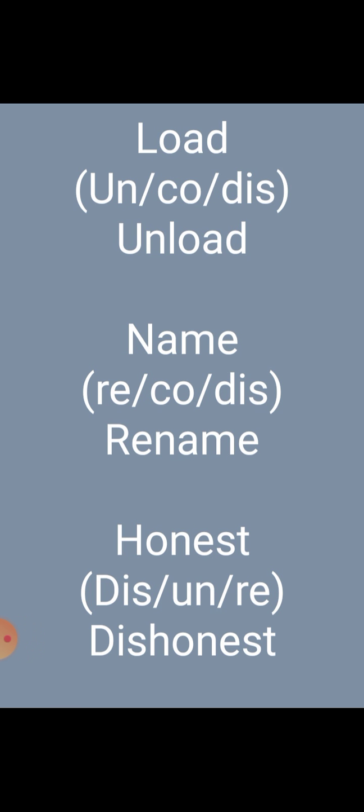Name — add the prefix re, the word becomes renamed. Honest — add the prefix dis, the word becomes dishonest.